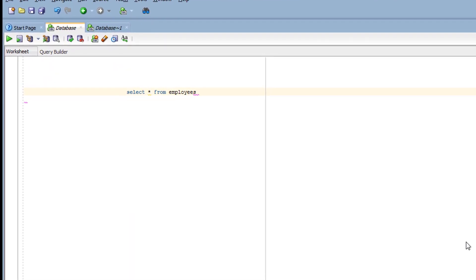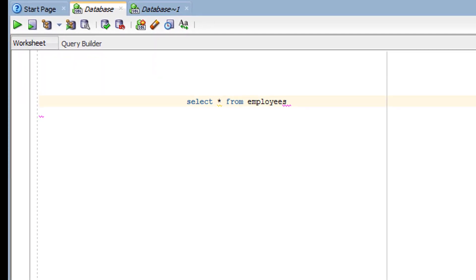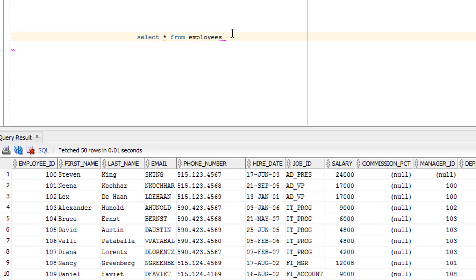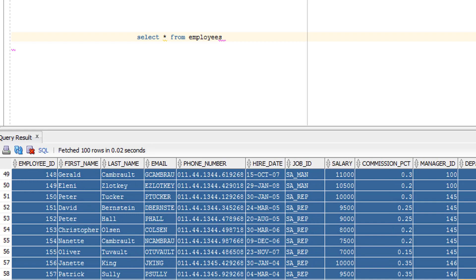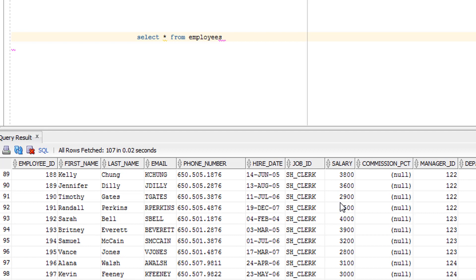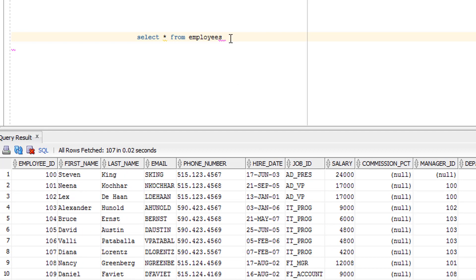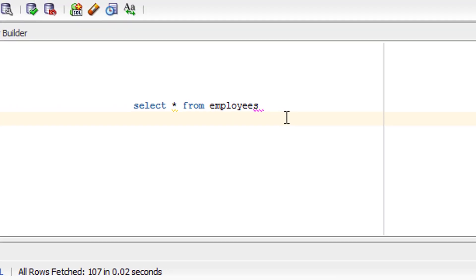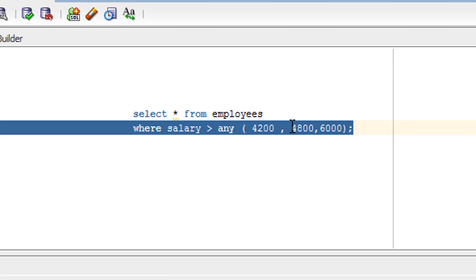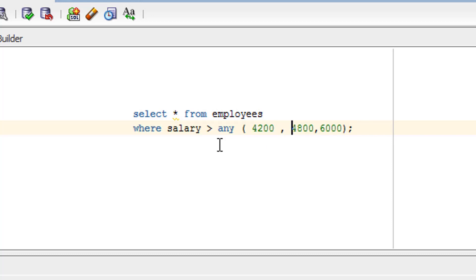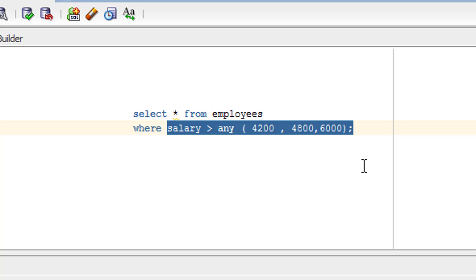When we discuss the practical part, things will be much clearer. Now let's begin the practice. Before starting, let me show you the content of the employee table. This is the content of the employee table. Now let's see how exactly we write the query for the ANY operator, and let's discuss what exactly this syntax covers.